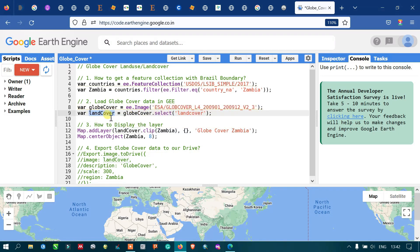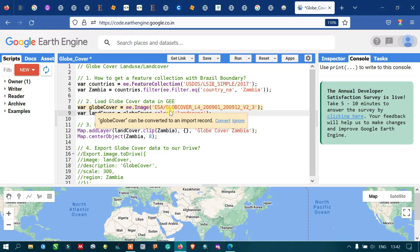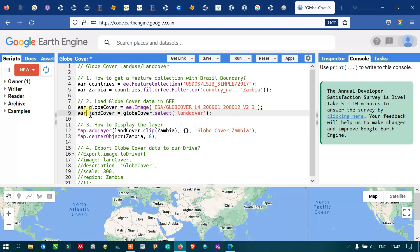To acquire the land cover data from this image ID — that is our global cover product — I have defined a variable called 'land cover', selecting this particular land cover band from the image ID.